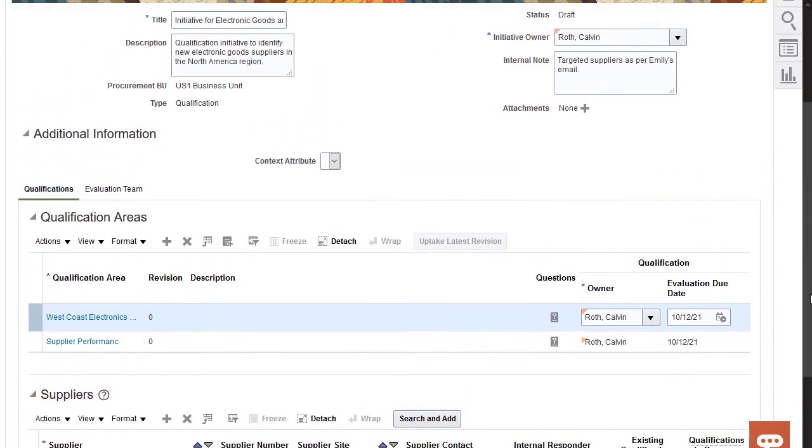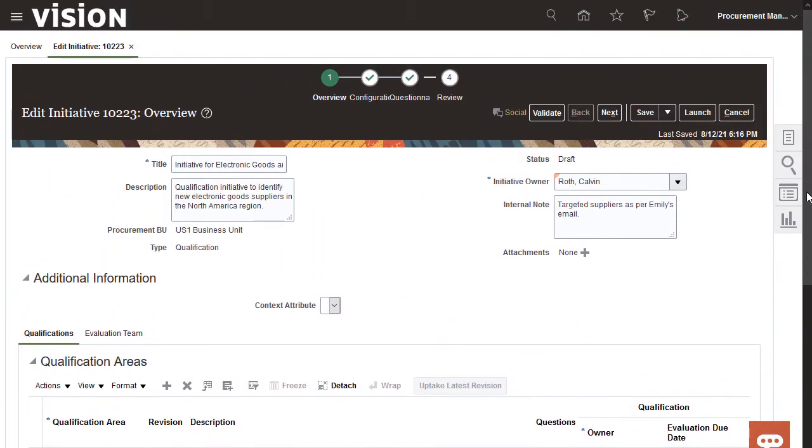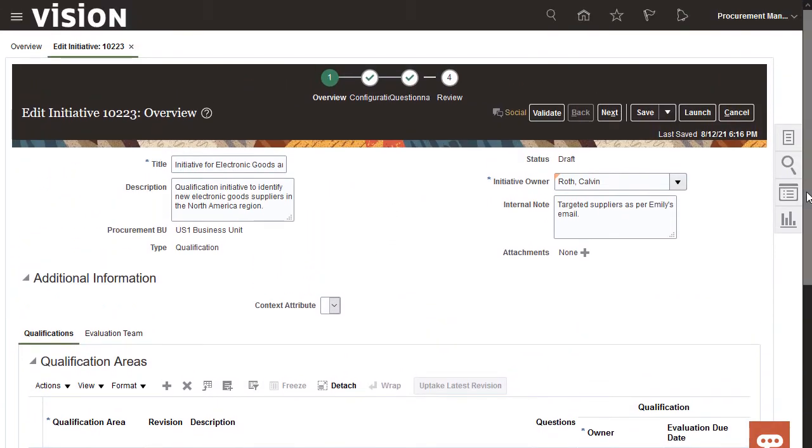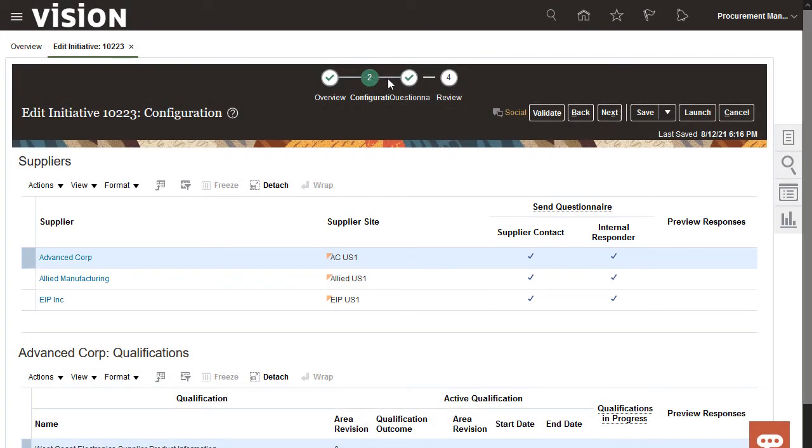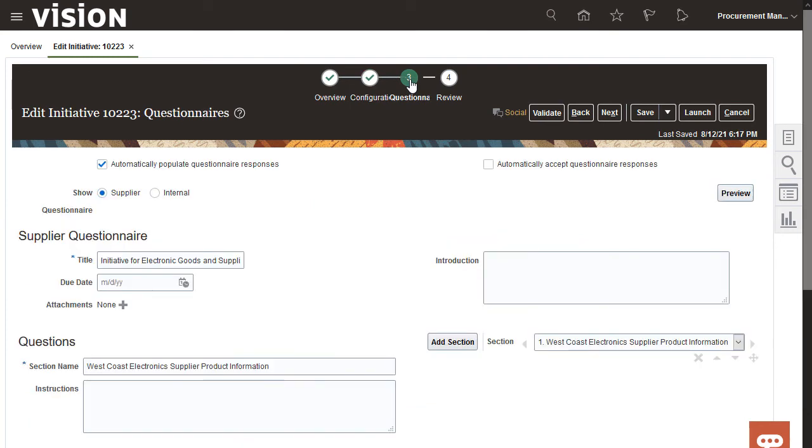Next, I'll check the information that's defined on the configuration page and confirm that questionnaires are going to be sent to both the supplier and internal responders. No changes are needed, so I'll move on to the questionnaire page.